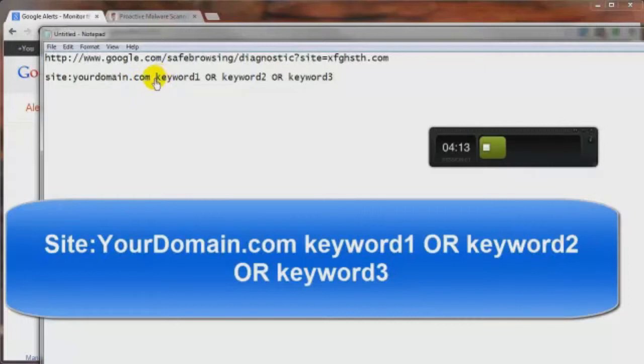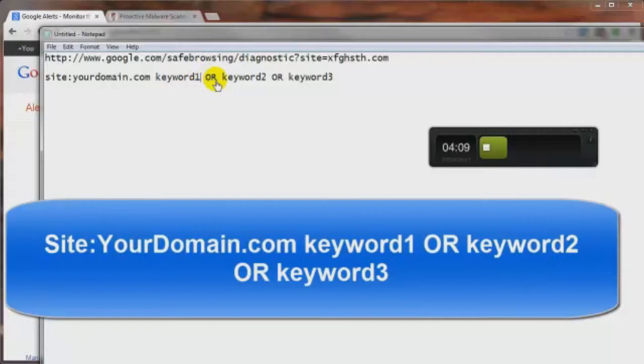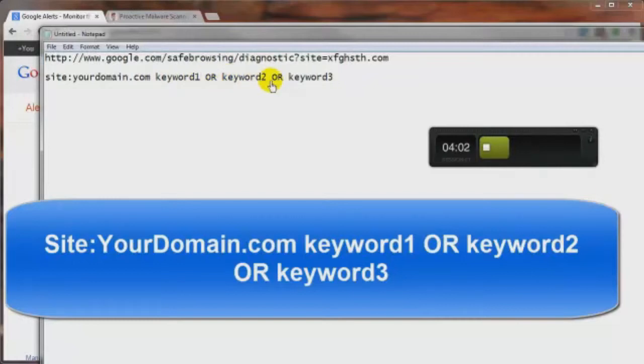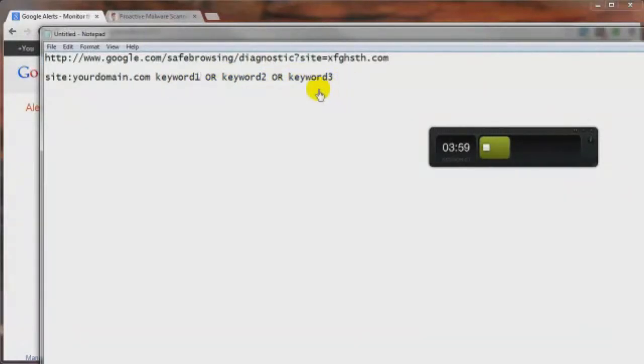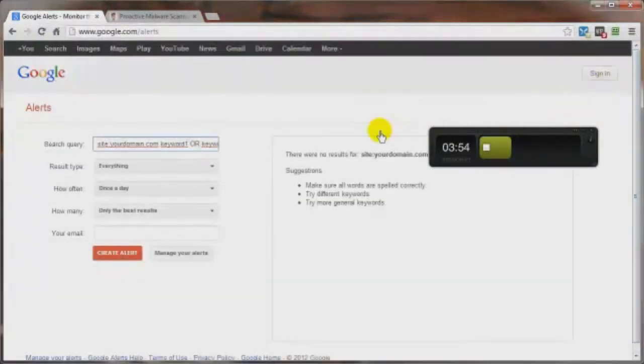Space, then the keyword you want to search for and then a space and the word or space, another keyword, so for example, Cialis space or space, Viagra space or space, whatever else you want to put in there that you want to be alerted about. And then once you do that, let's get this out of the way here,